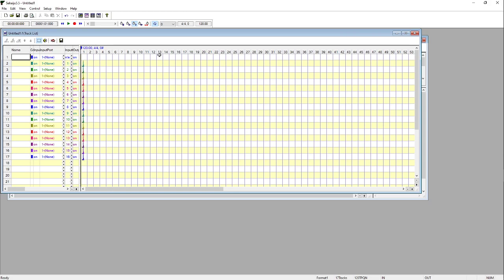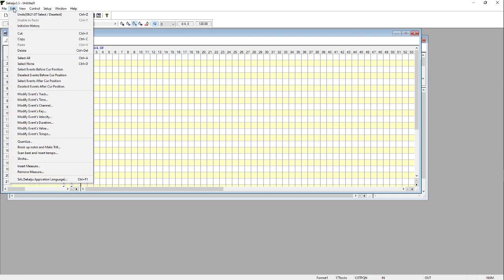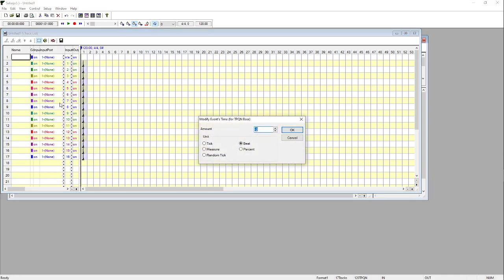So what we're going to do is in this view here, the tracklist, we're going to highlight all of them, like so. We're going to go to Edit, Modify Events Time, select Beat, and type in minus two. This will push all of them back two beats.